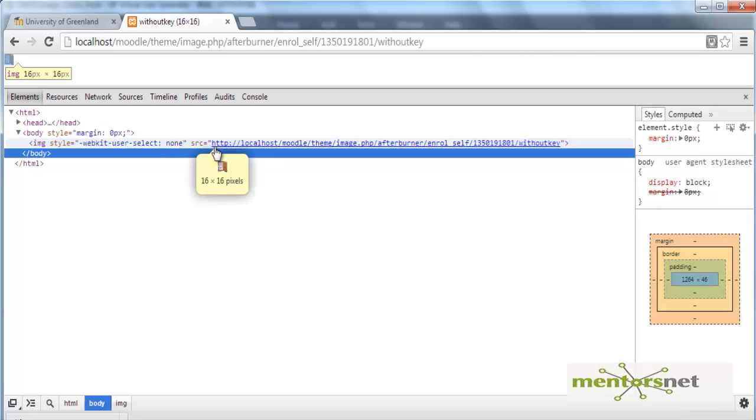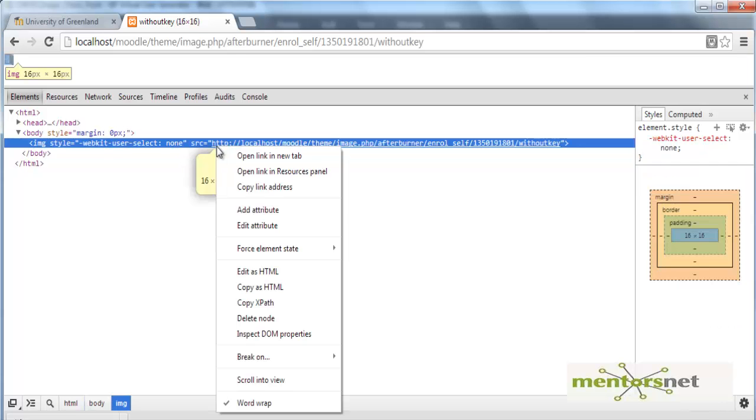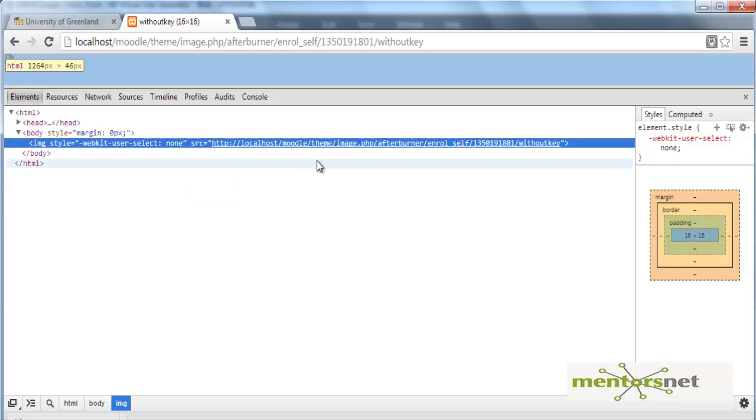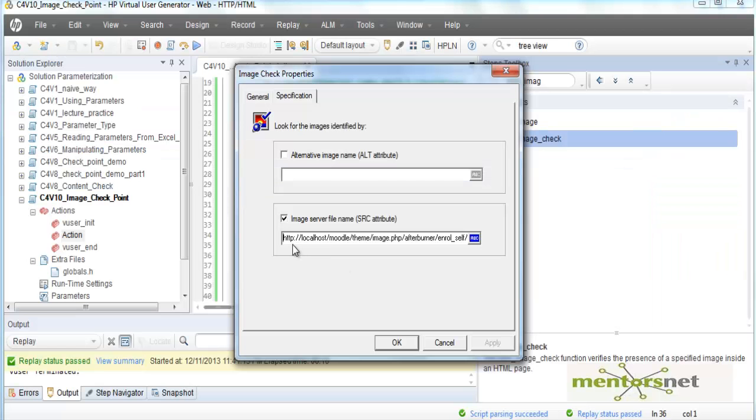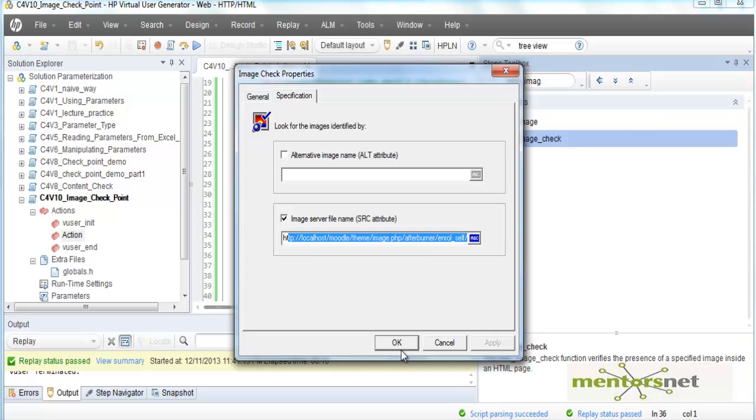Basically what I am going to do is copy this link, put the string here, this is the total string, and then I say ok.